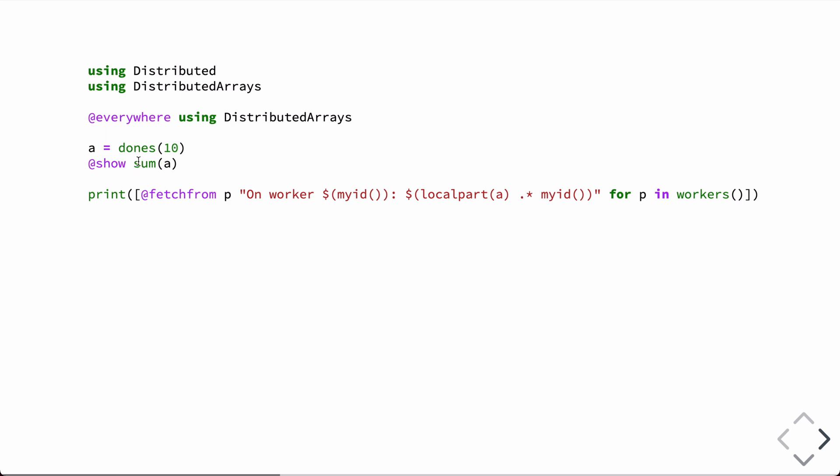I'm showing the result here. Of course, if we have 10 numbers that are ones, and we sum them up, we should get an answer of 10. And then, just so we can look at the actual distribution, the parts that are distributed, we have a function here that's going to print out with some text the individual parts of the array.